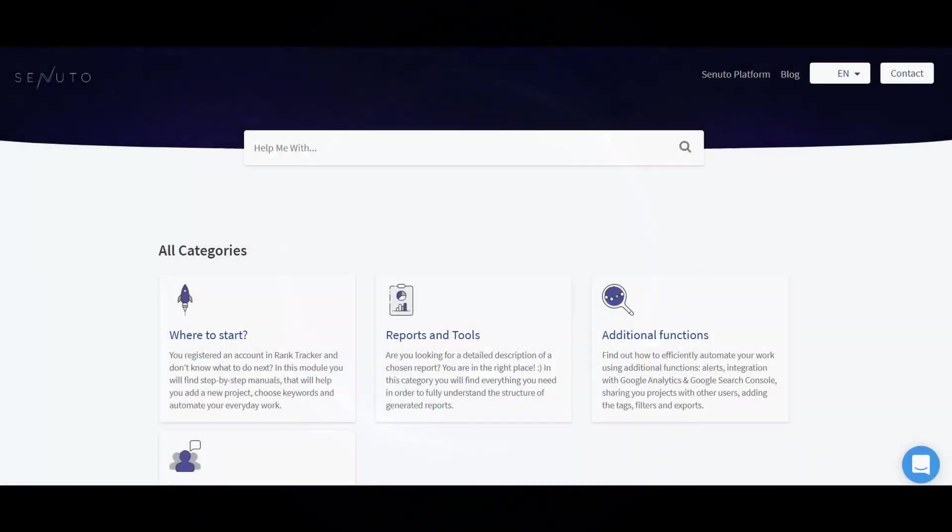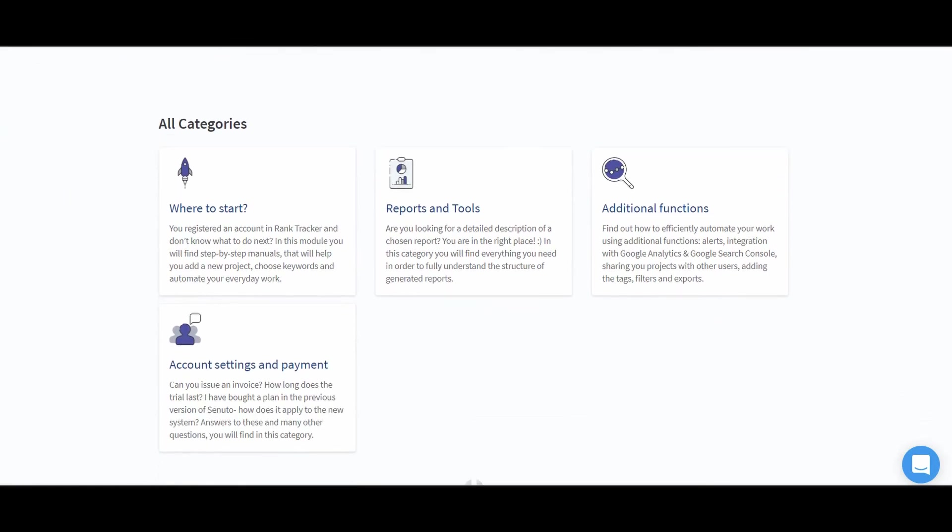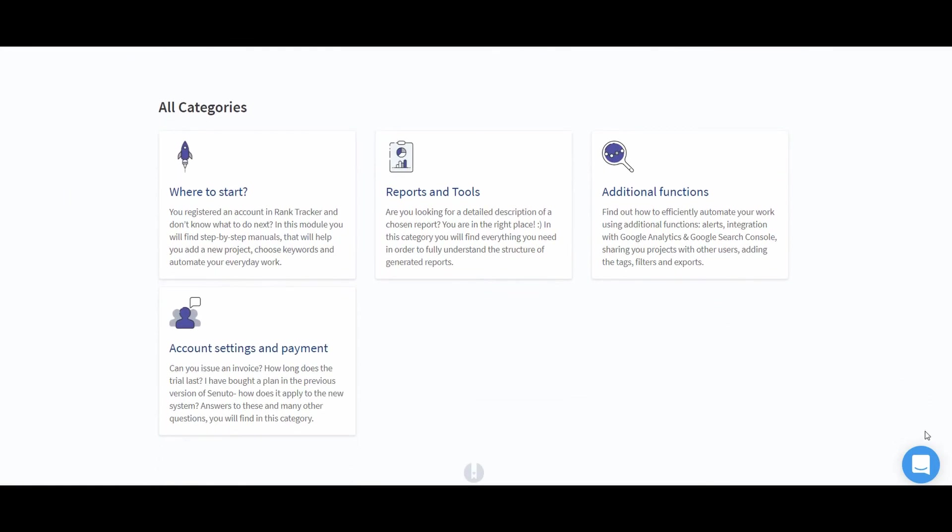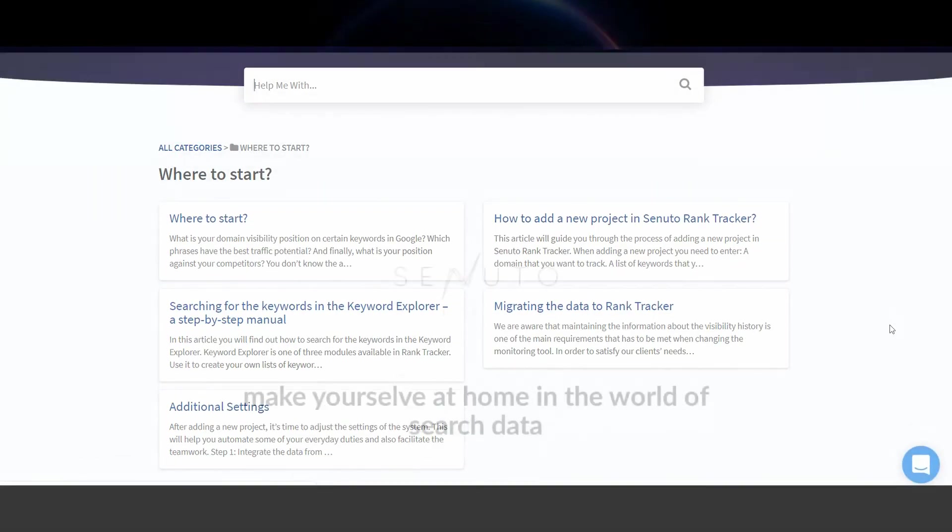These were the main modules and functions in Senuto Suite. If you would like to learn more, head to our knowledge base at www.viki.senuto.com.